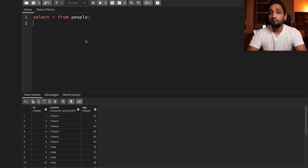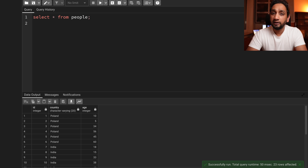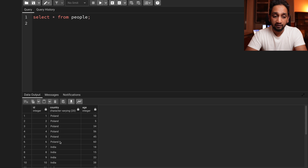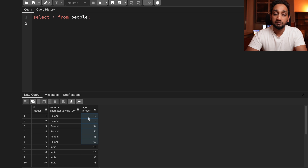Now let me get back to solving problem number 20. I am going to be solving this in PostgreSQL in the PGAdmin tool. I have already created the table and I have 23 records. To solve this problem, I need to take the data for each country, sort it — in this case sort by age since I'm finding the median age — and then take the middle values.